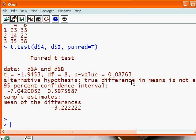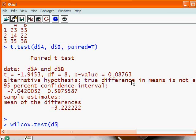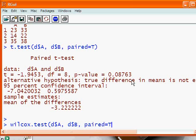If we had been doing a test with data that was ordinal and not interval, we couldn't use a t-test. Instead, we'd have to use the Wilcoxon t-test. Again, comparing A against column B and paired equals true.